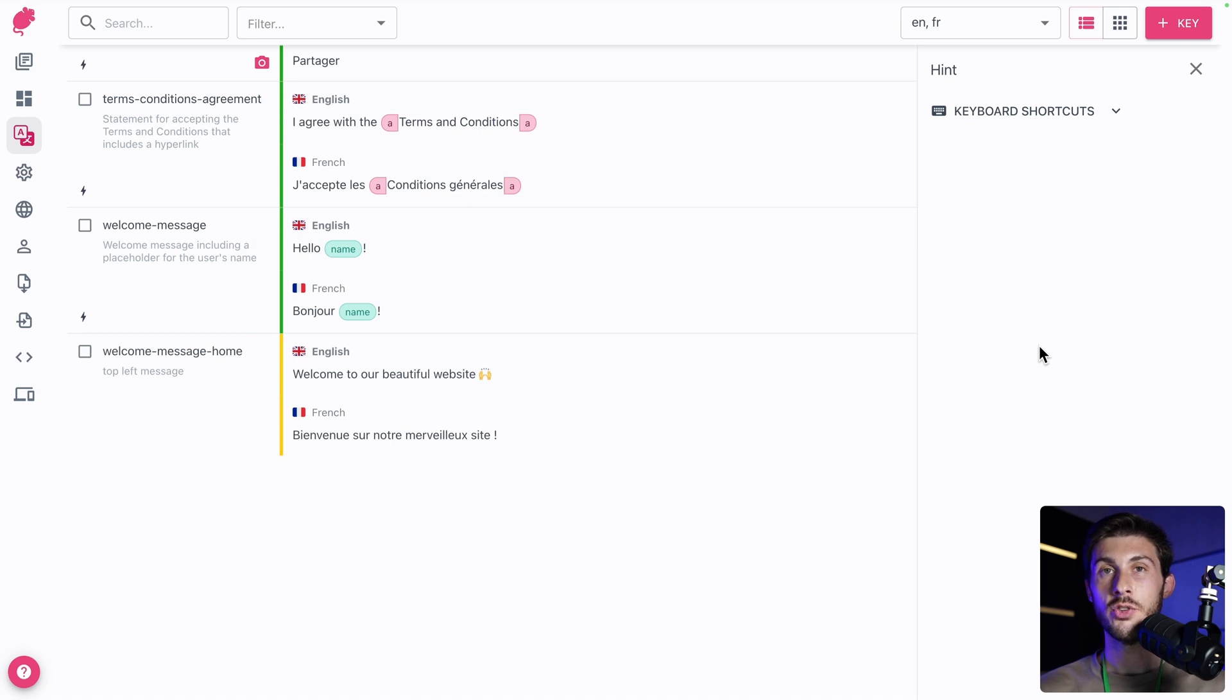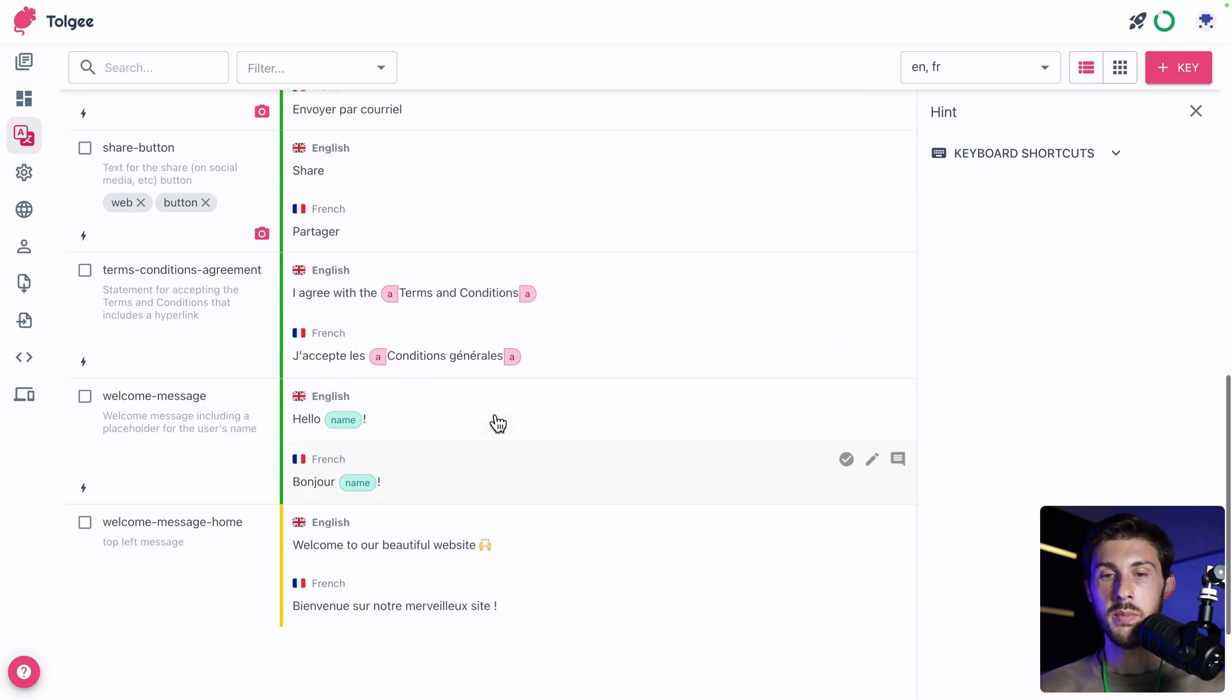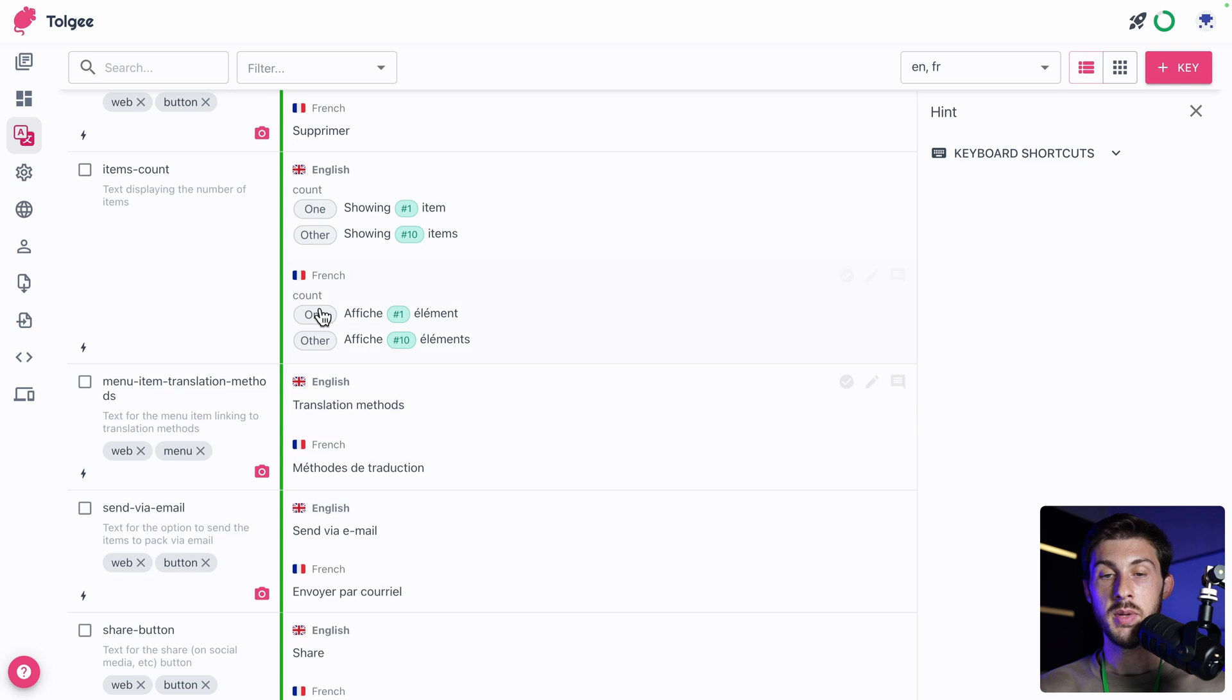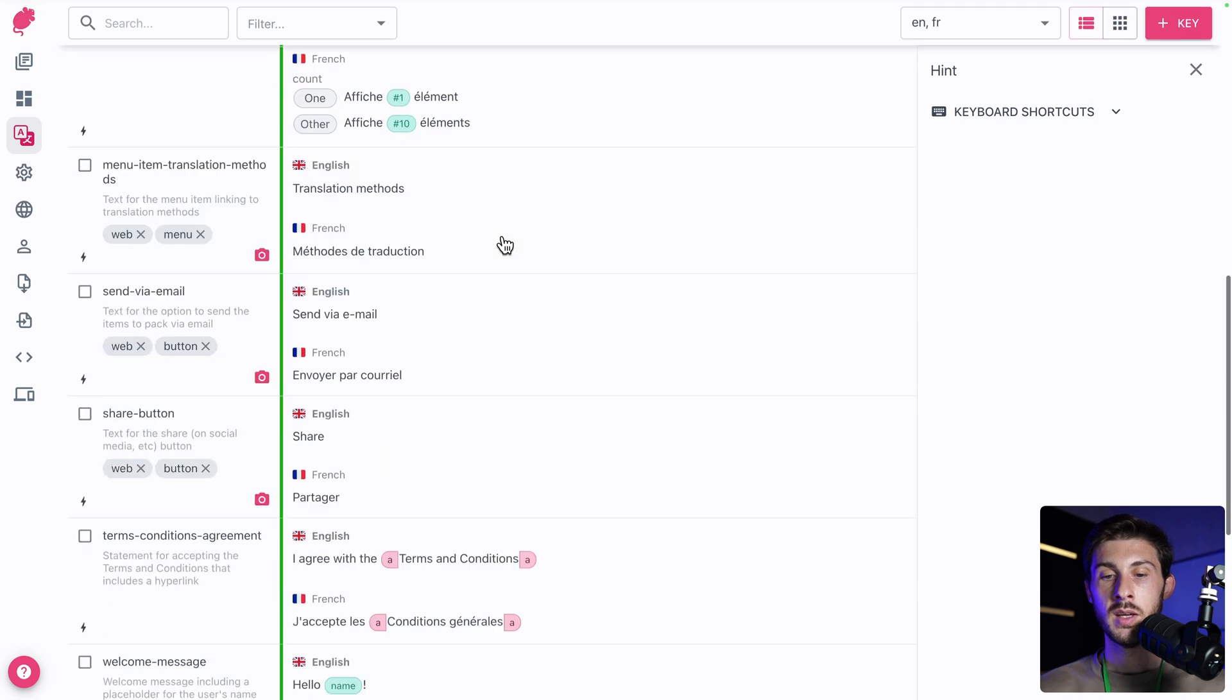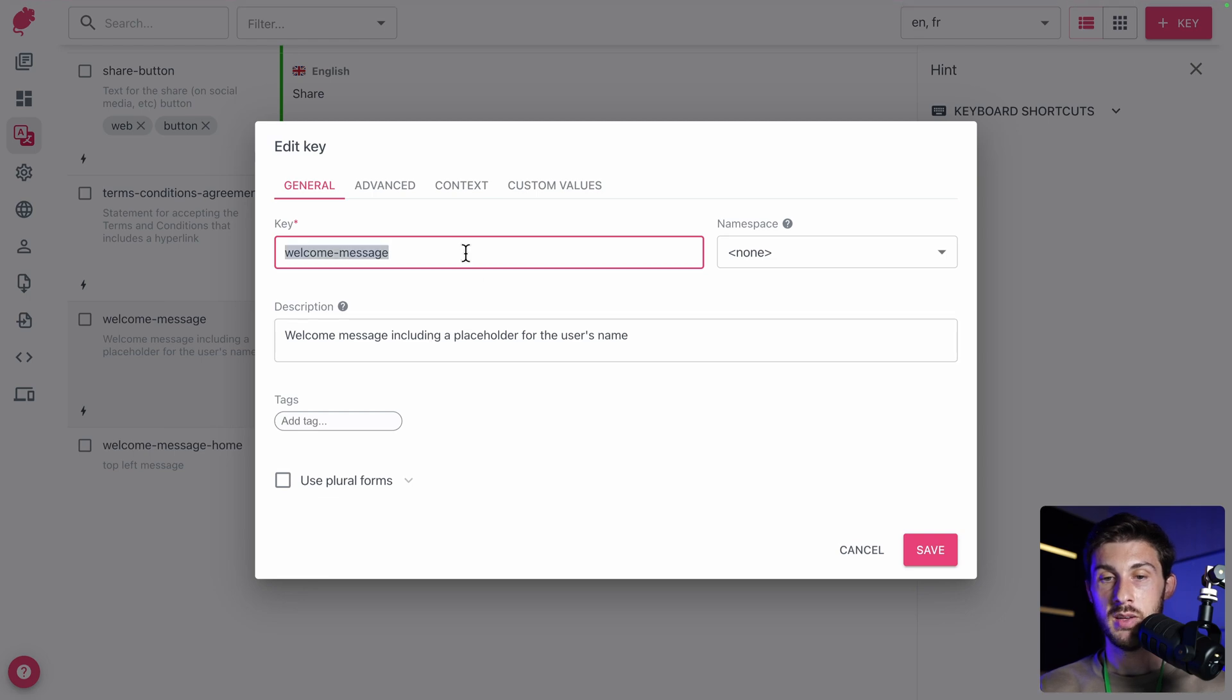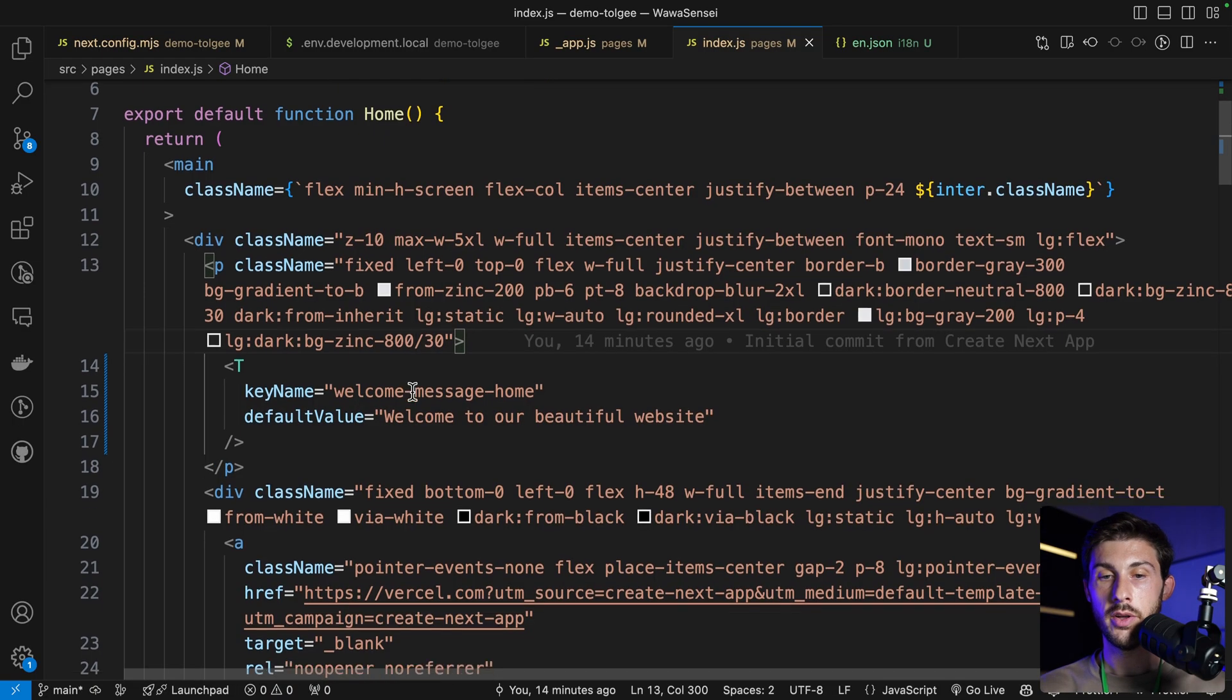Of course, it includes all the features from internationalization library. For example, here, you have variables, hello name. Or you also have the ability to add the plural form when it's one or other. Because in different languages, the way to do the plural is not the same. Let's try the welcome message that is using a name. We can click, copy the key, and then we need to use the name as a variable. Let's do it on another text.